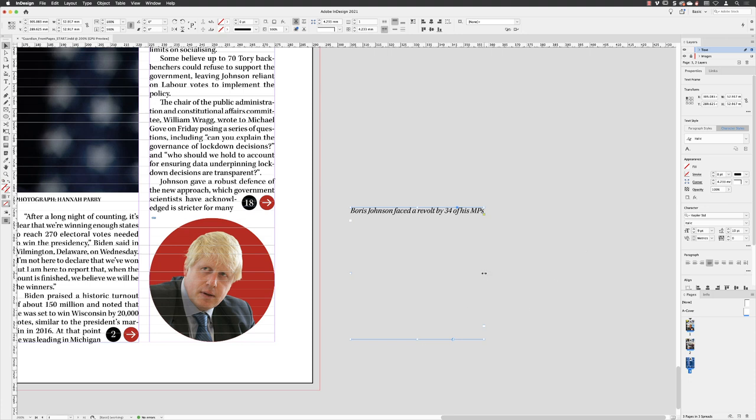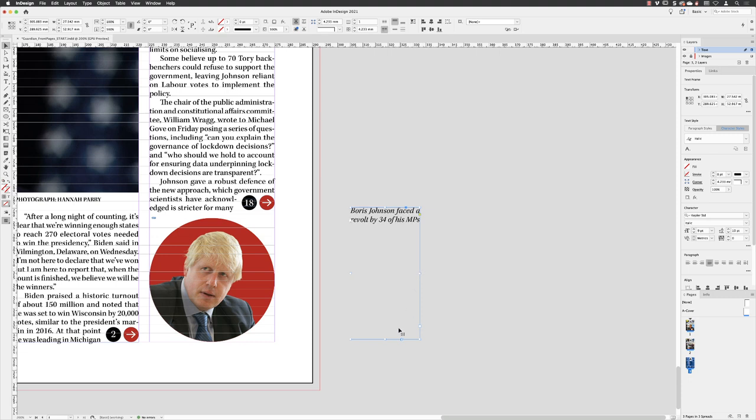Just drag that across so we can carry that across to two lines. If you wish to shorten a text frame, you can just hover over one of the handles and double left-click, and that will shrink it to the size it needs to be to reveal just the text.